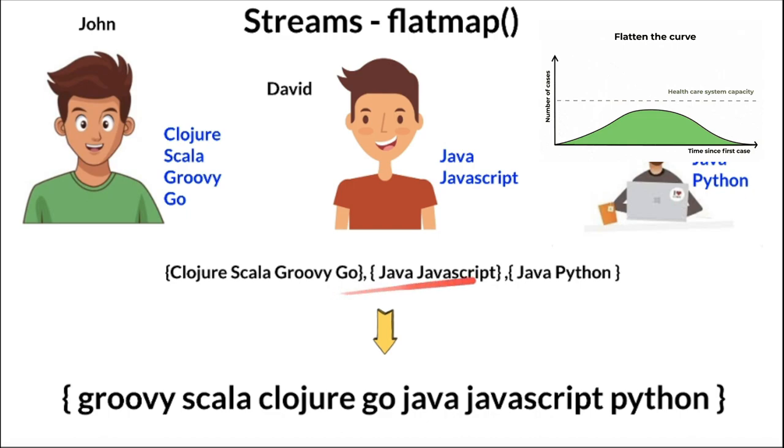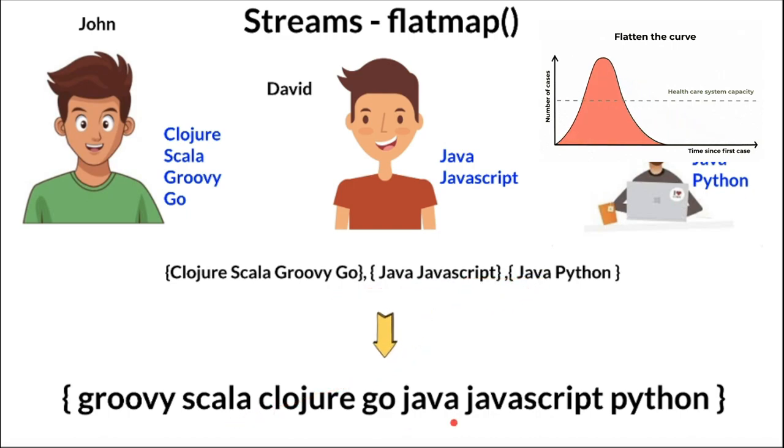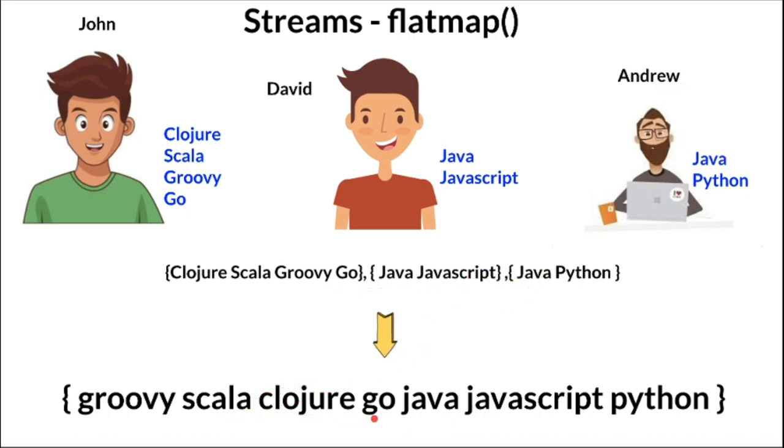To convert this multiple list into one, we can use flatMap to flatten this into one list. So these three lists have been flattened into one list. Now the manager knows as a team we know all these programming languages.